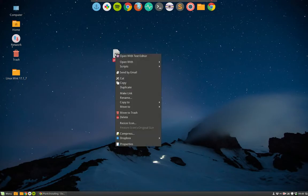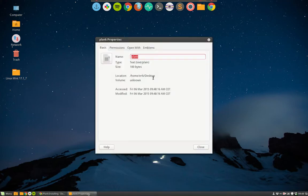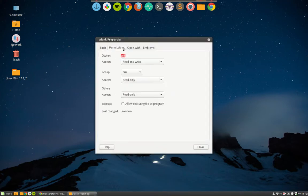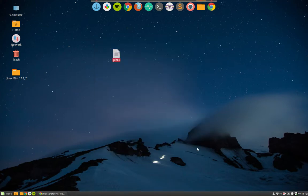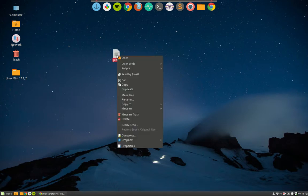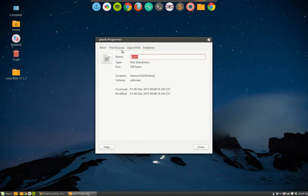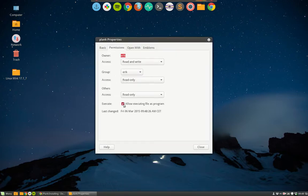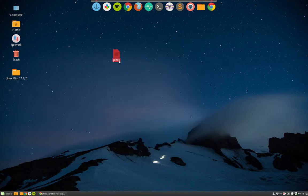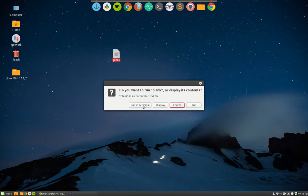Right mouse click, properties, permissions, allow executing file as program, done. There is another way, a terminal way - forget about it, I dare you to do it as fast as I do here. Properties, permissions, execute, done. Now you can run it just by clicking it and then run in terminal.